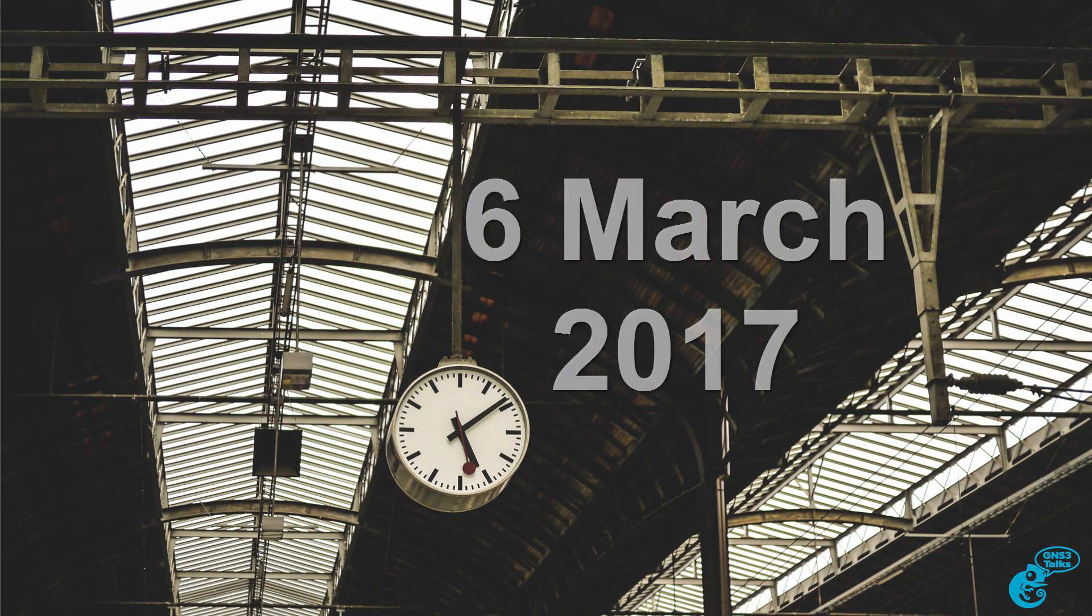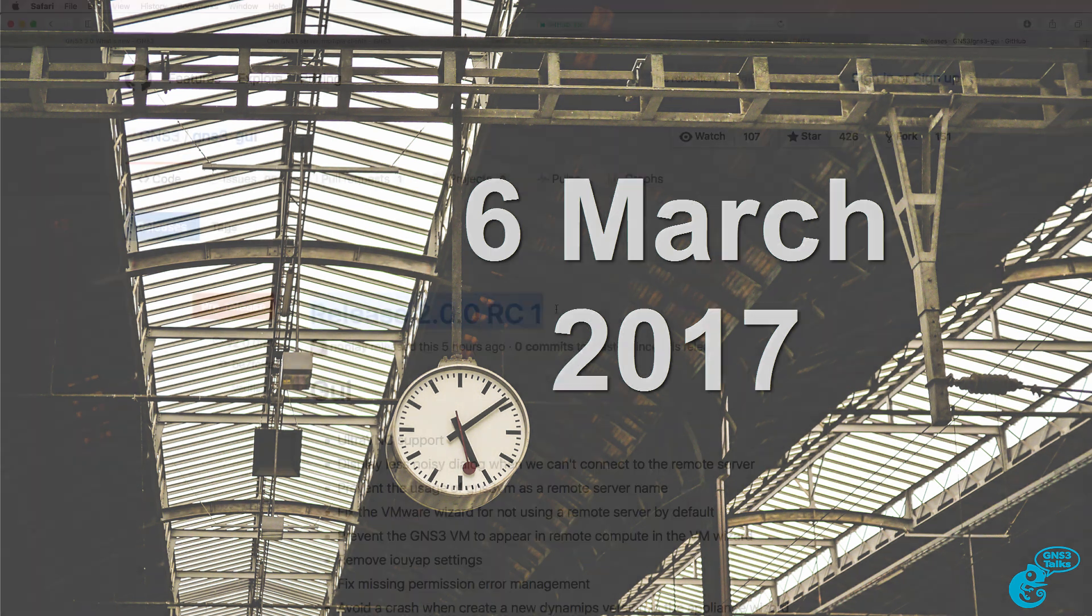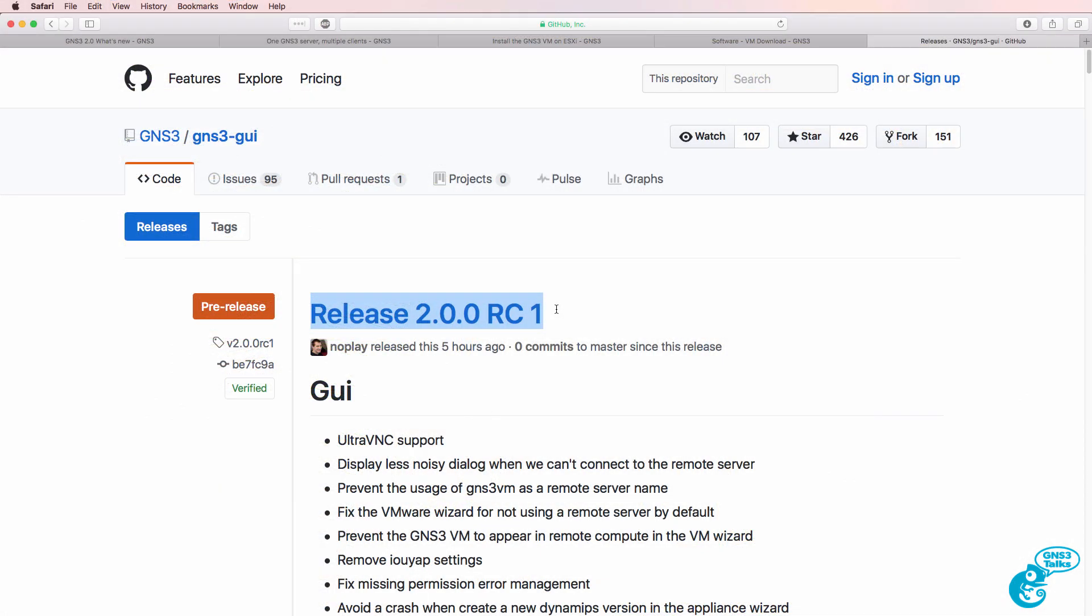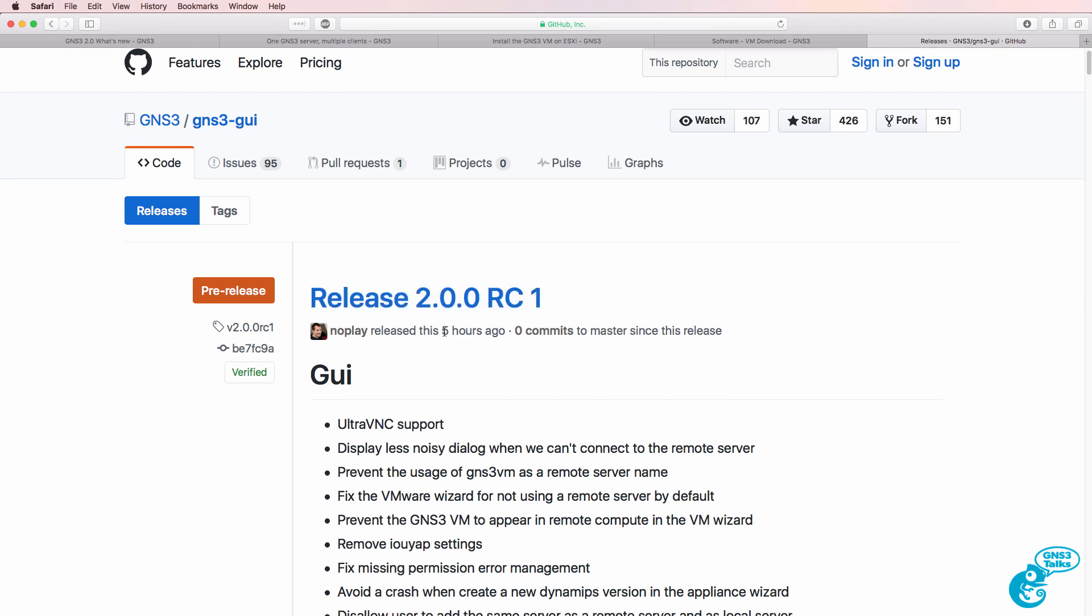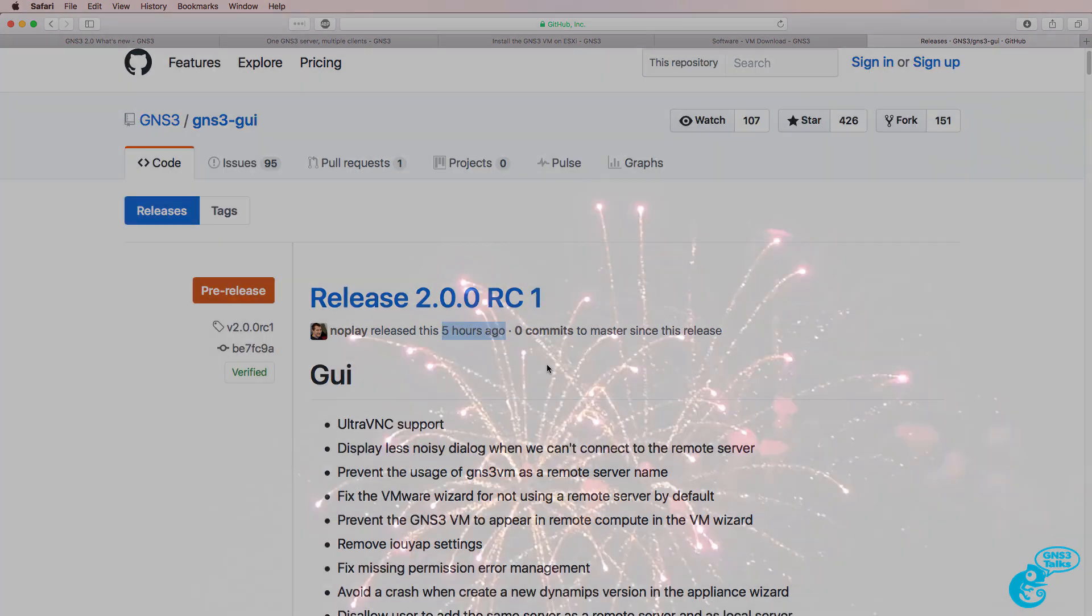Today is Monday the 6th of March 2017 and GNS3 have released version 2.0.0 release candidate 1. This was released about five hours ago on Github.